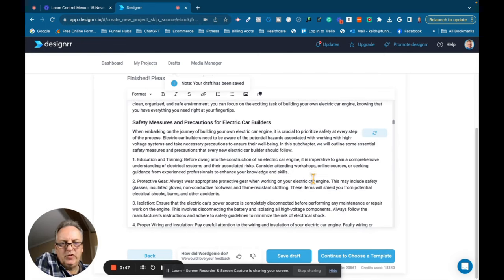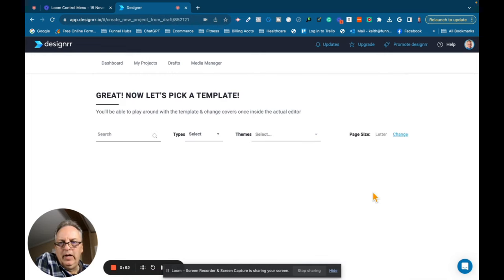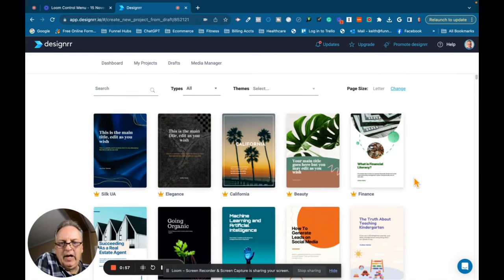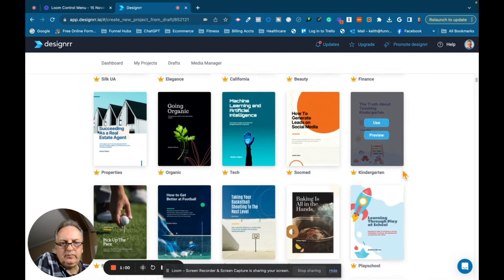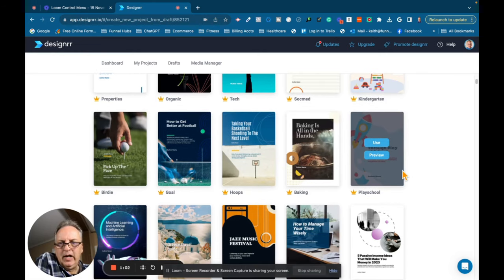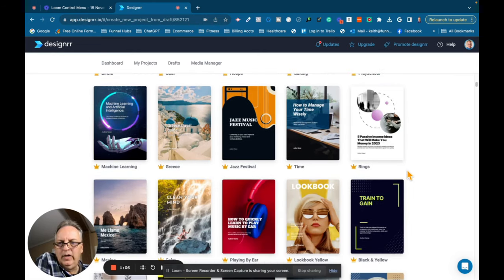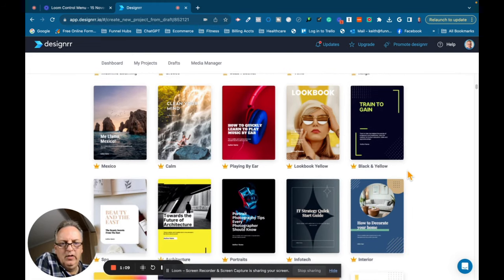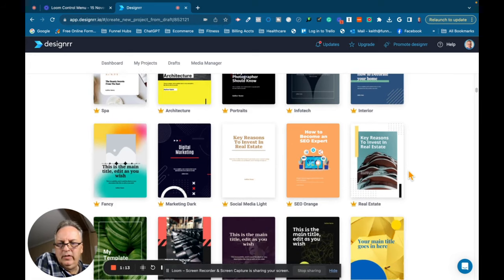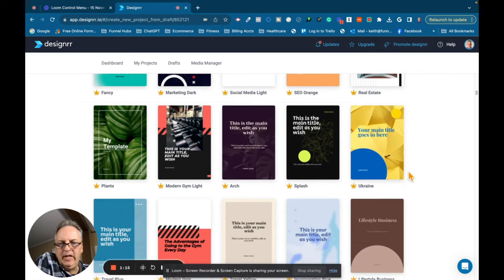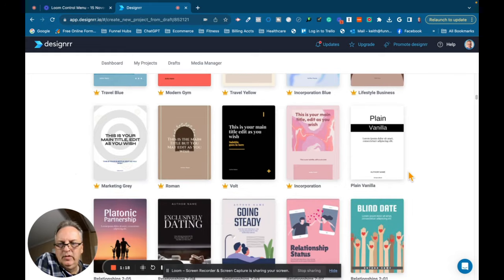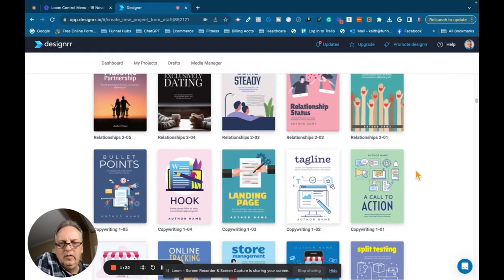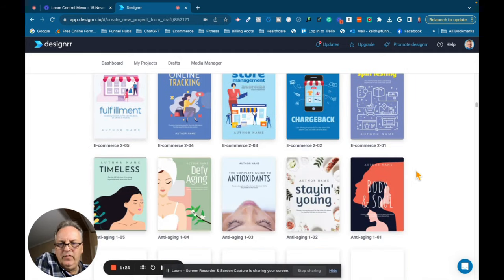So we're going to go to choose a template and now it's going to take me to the template page and I'm going to try to find a template that kind of fits the feel of what I am creating here. And just take a look through here. We've got, as you can see, many different types of templates.